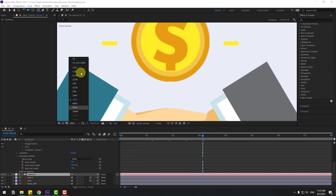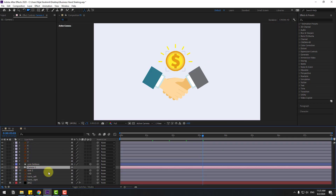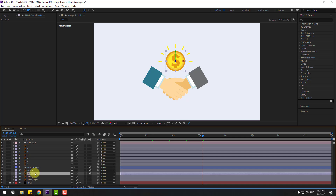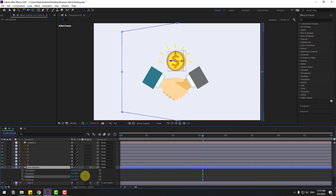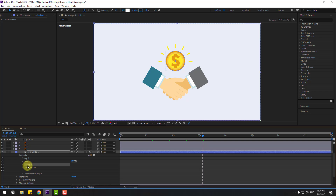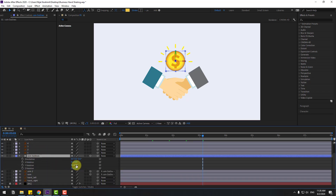Select the camera and move to up. Select coin and coin 2, link them to the coin shape layer. Select coin shape layer and press R. For deleting this path, open inside, select Group 1 and delete. Select the shape layer again, press R, and use Y rotation.